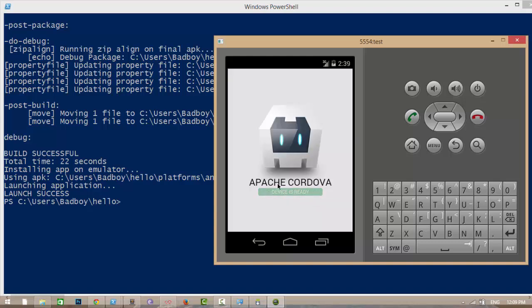This is the sample application. This is the demo of installing PhoneGap on Windows. Thank you for watching. If you like my video, hit like and subscribe for more videos. Thank you.